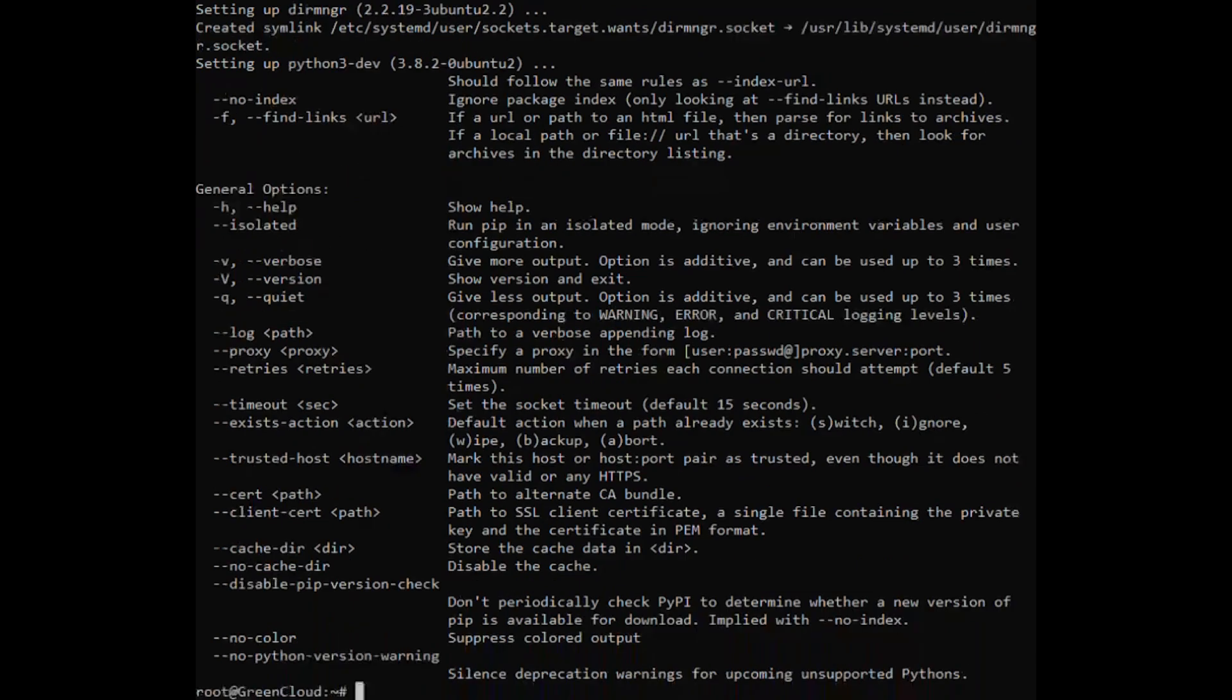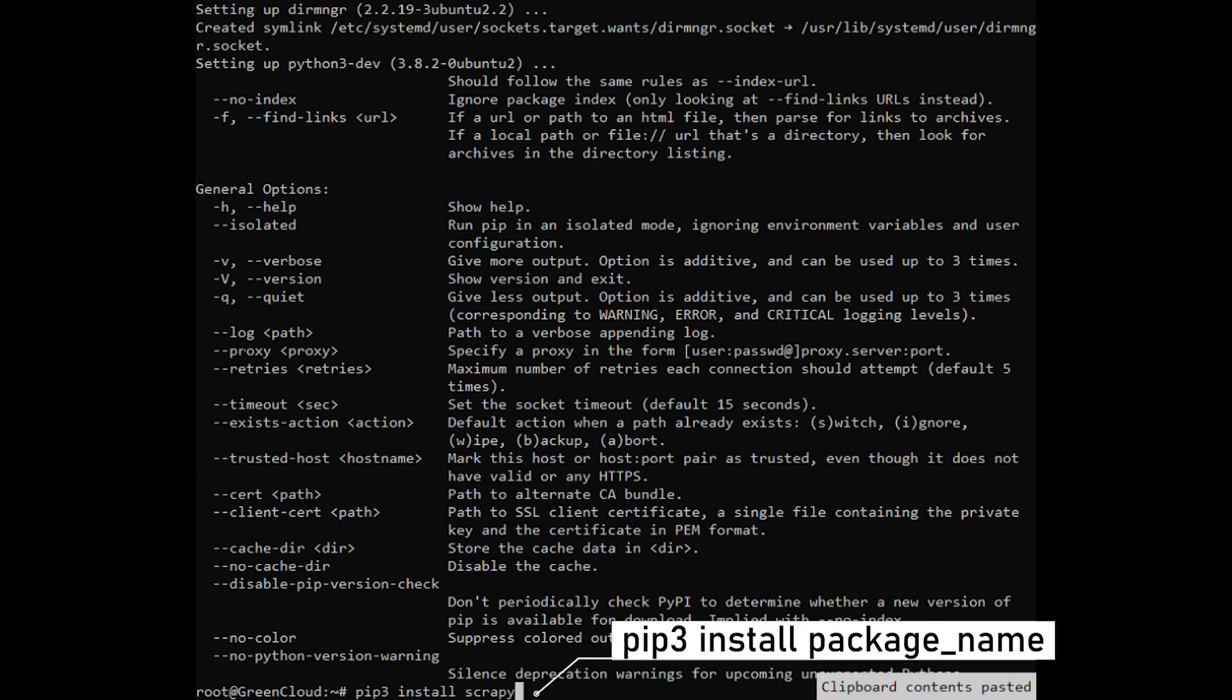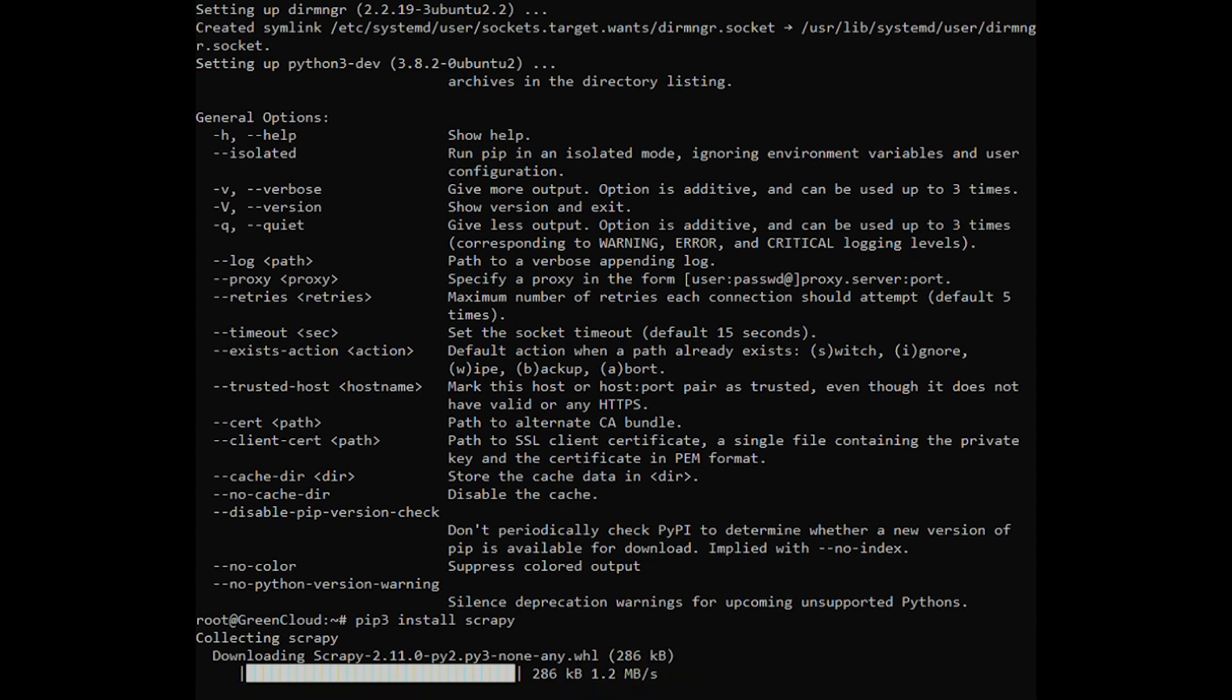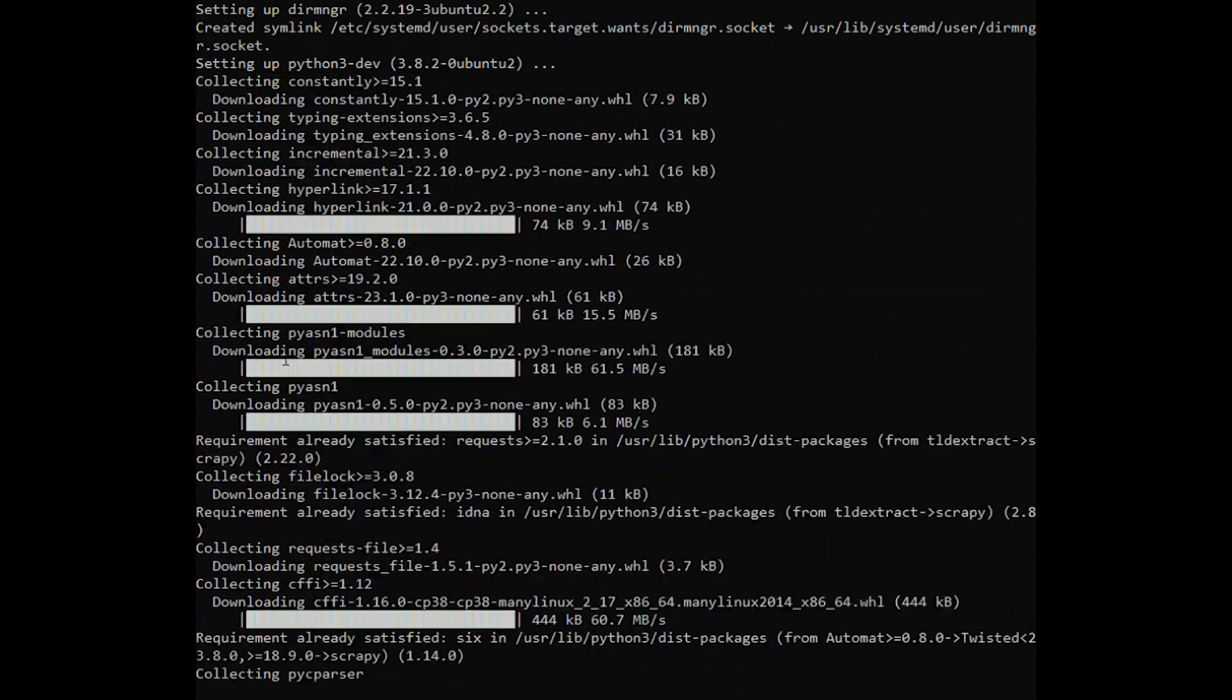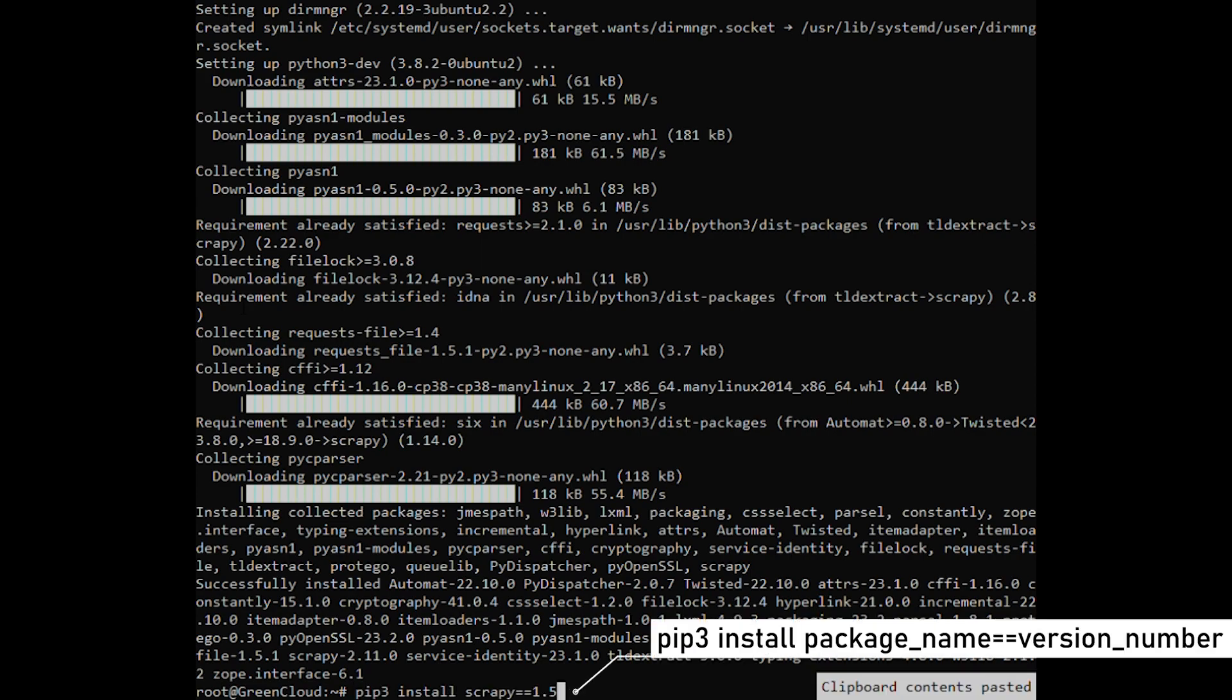Next, let's say you want to install a package called Scrappy which is used for scraping and extracting data from websites. To install the latest version of the package you would run the following command. To install a specific version of the package, use the following command.